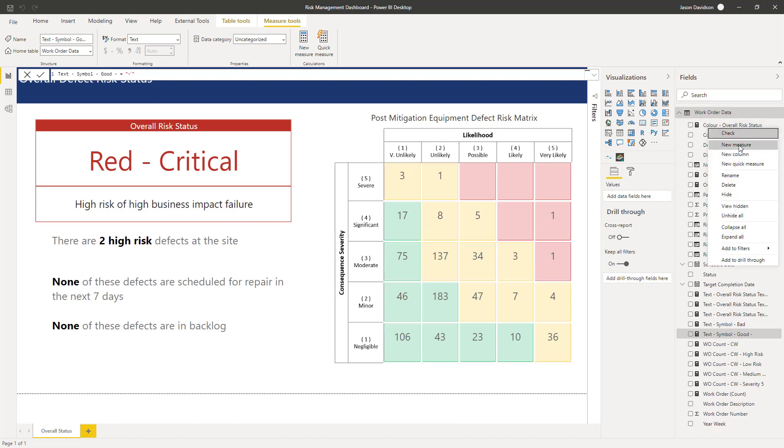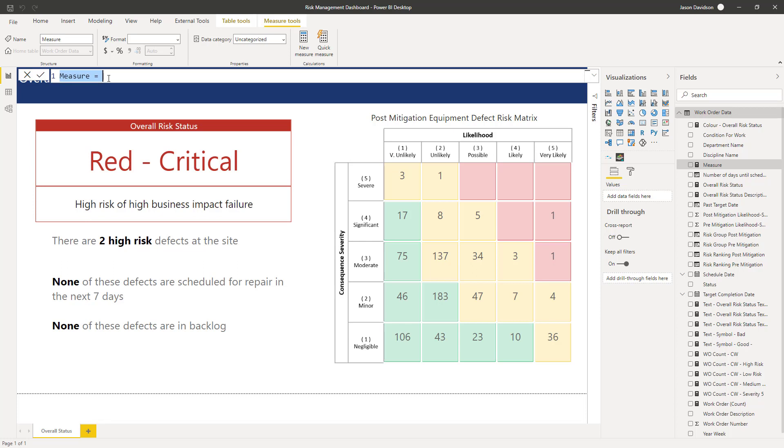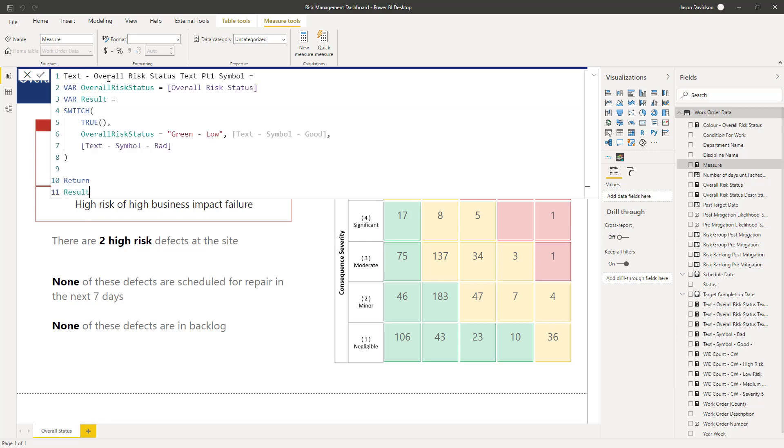Okay so let's get a new measure. And I'm just going to make this a little bit bigger so we can see what's happening. I'm going to paste it in here, so text overall status, text part one symbol. So a little bit of a mouthy kind of description here, we might go back and change these later on but we'll leave it for now. And we've got overall status. First of all we're going to capture that if it's available.